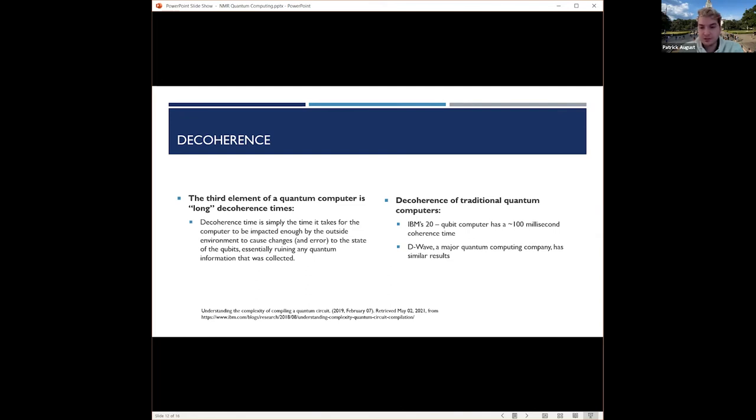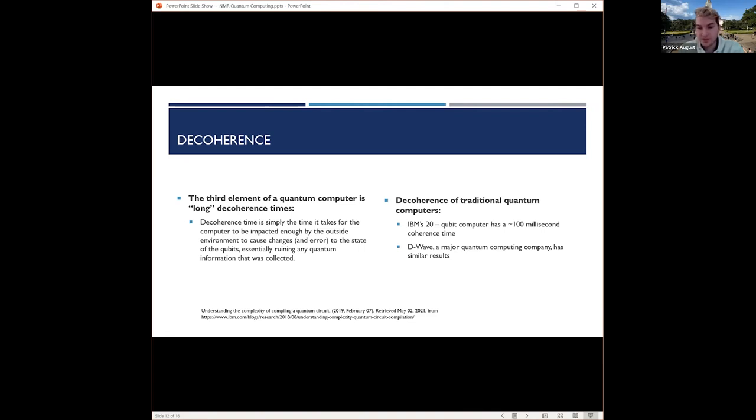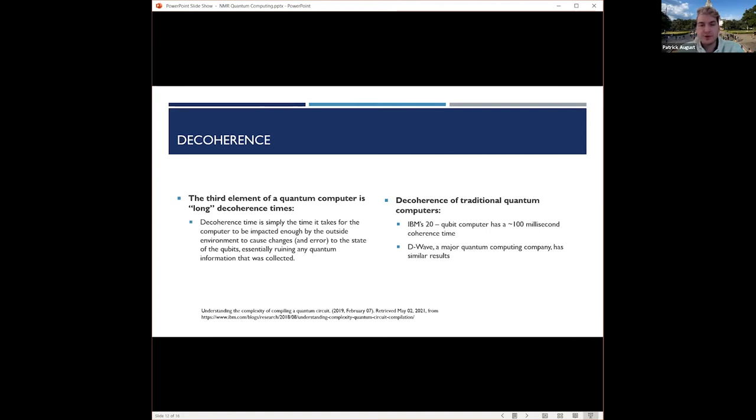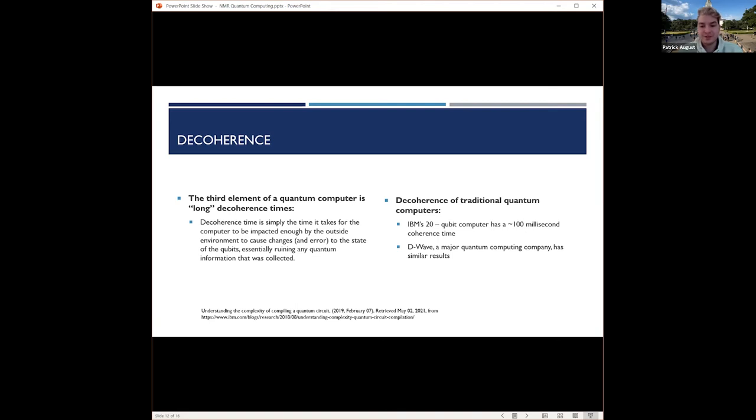Some of the ones that are available today, like IBM's 20 qubit computer, has around a 100 millisecond coherence time, and then D-Wave, who's another major quantum computing company, has had similar results. I watched a cool video where they showed the whole setup. To try to increase their coherence time, they had I think 17 or 18 layers of protection from the outside, so it's a really complex system just to have a tiny bit of coherence time.